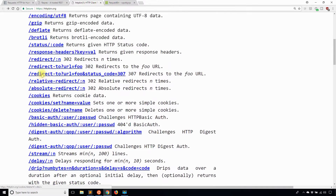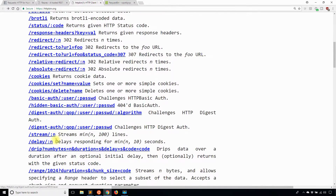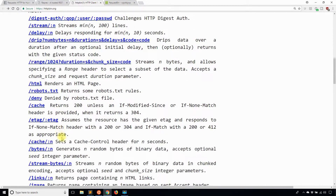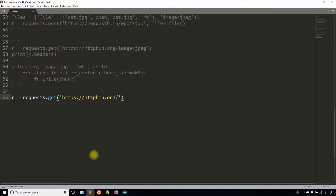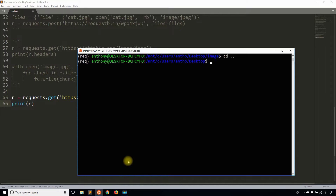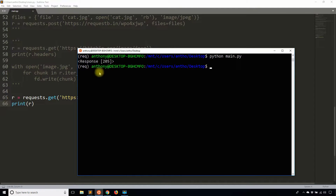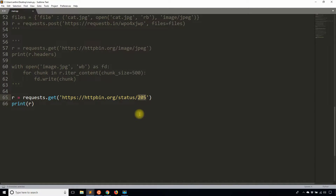So if I can find the status endpoint in here — there it is. So it's status slash code. What that means is 'status' is the endpoint and then the colon code is actually a variable, and that's the status code I want. To demonstrate this, I'll use status slash 205 and then print the response. If I go ahead and send this, I get a 205 response — so whatever number I put in here, I will get returned to me.